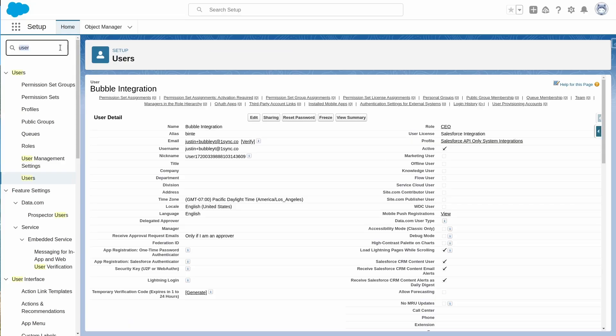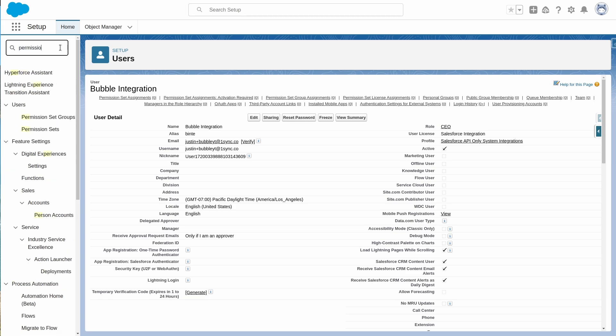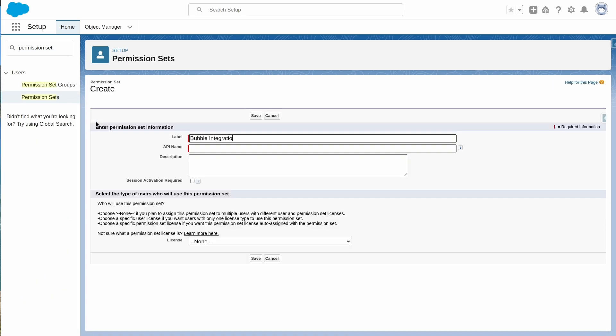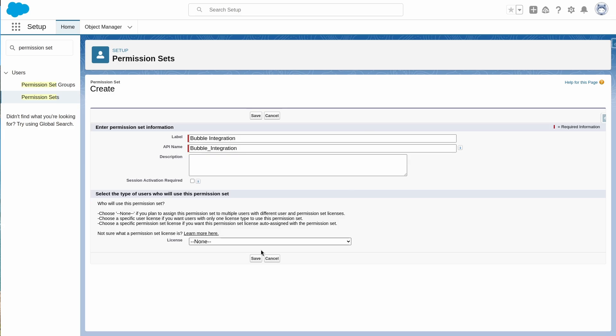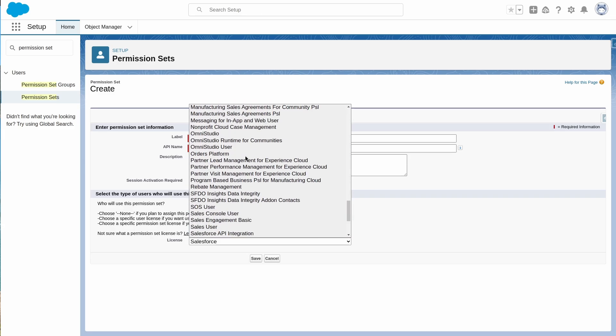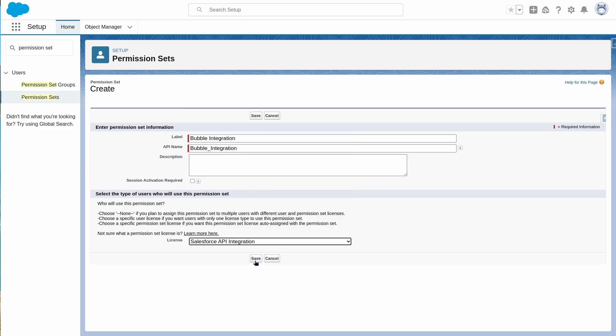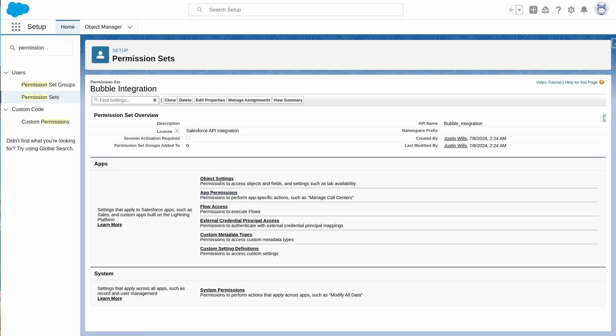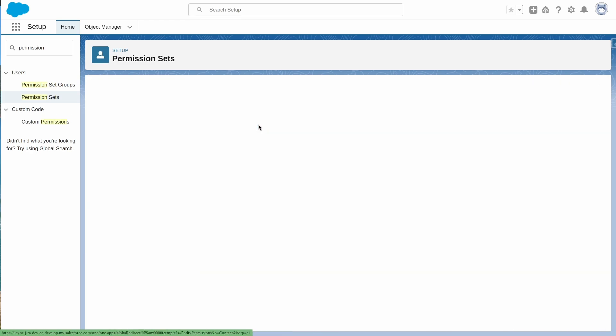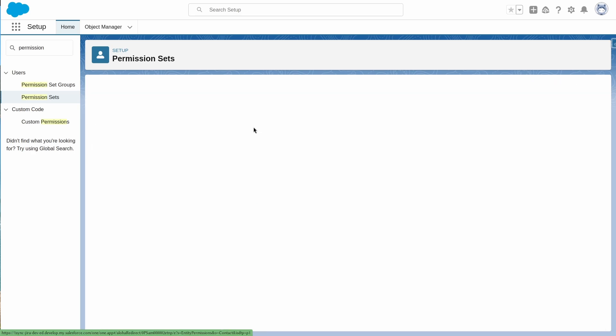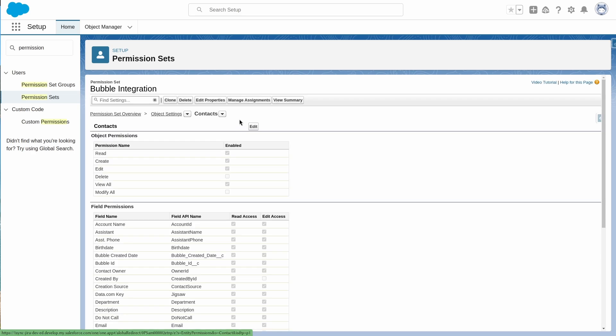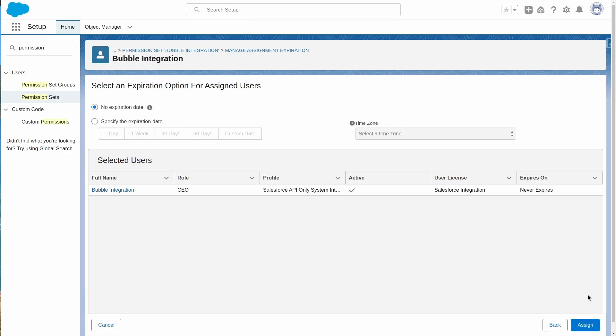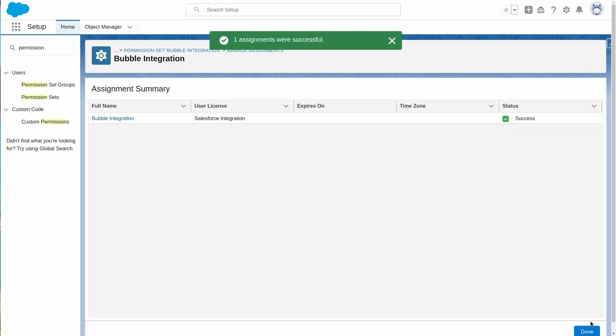Next, we will want to grant permissions so the integration user can see the data in Salesforce. Salesforce data access is given explicitly through permission sets. We can go to permission sets and setup, then create a new permission set, bubble integration. We need to set the license as Salesforce API integration. Then we can go to the contact permissions and add create, update, edit, and view all permissions, as well as give field level security to the fields inside the mapping document. Assign this permission set to the integration user and we're almost ready to go.